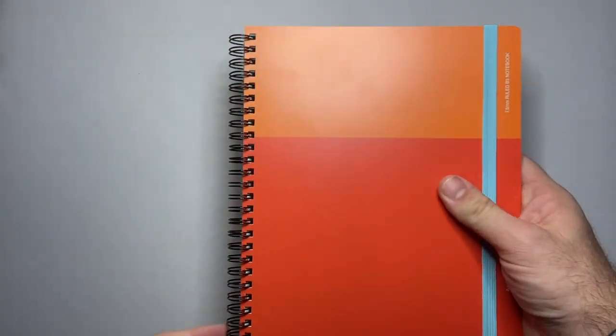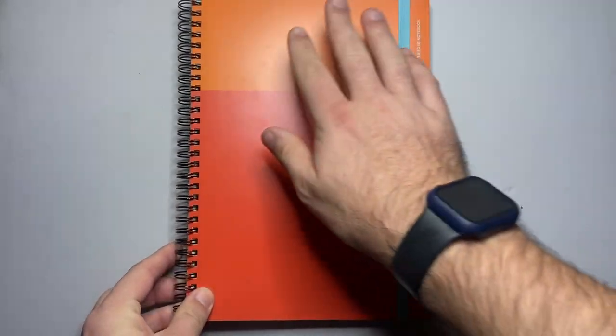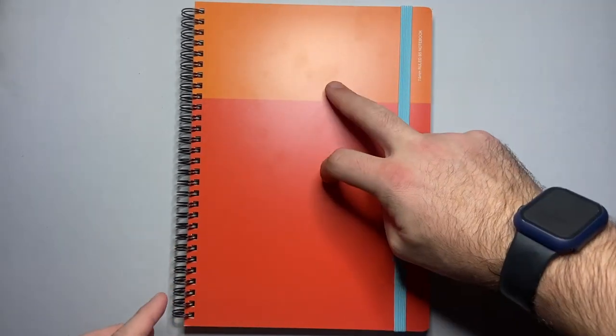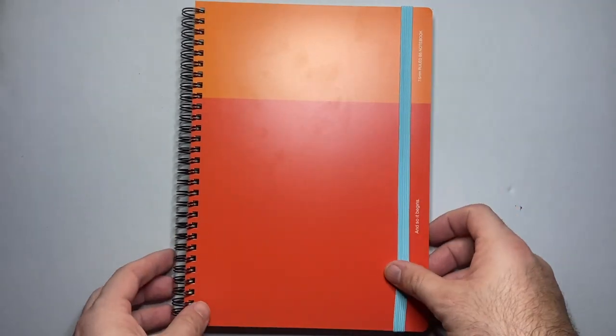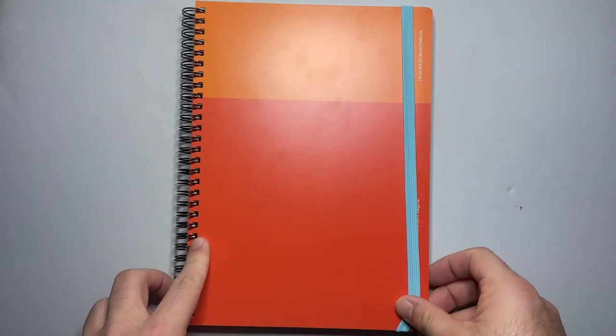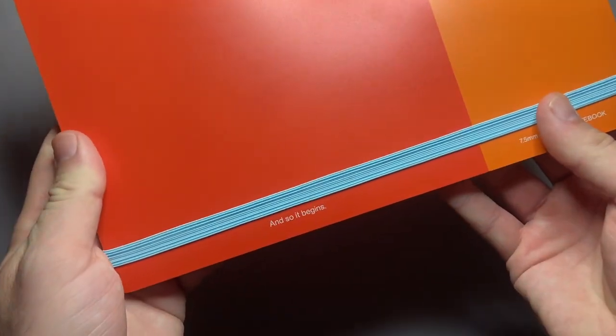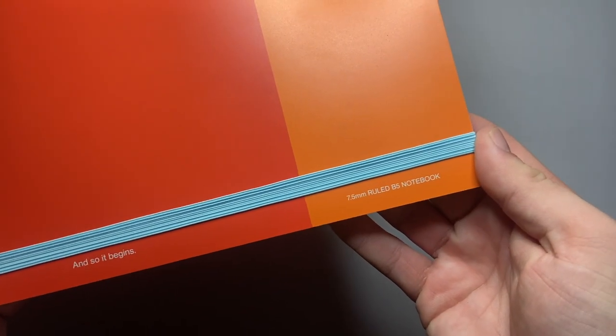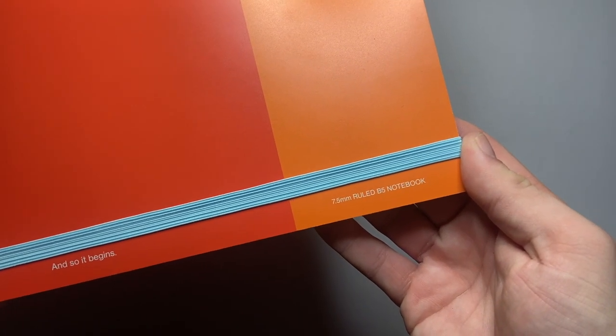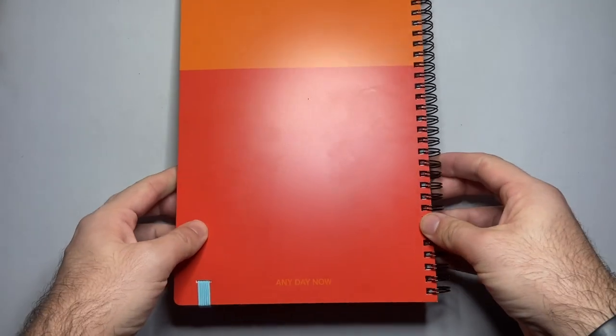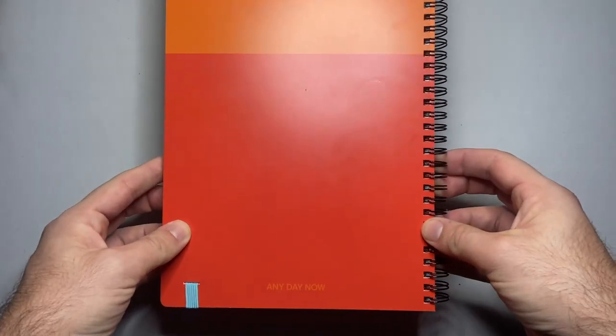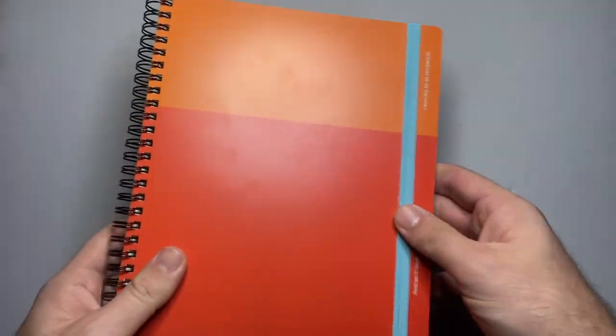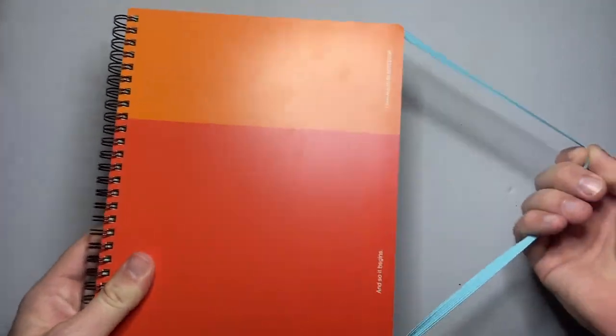It's a big spiral bound. There's a number of different color finishes you can get with these two tone colors with an accent elastic band. On the side there it says and so it begins and then 7.5mm ruled B5 notebook. The back is the same sort of color and it says Any Day Now. Big red elastic band.